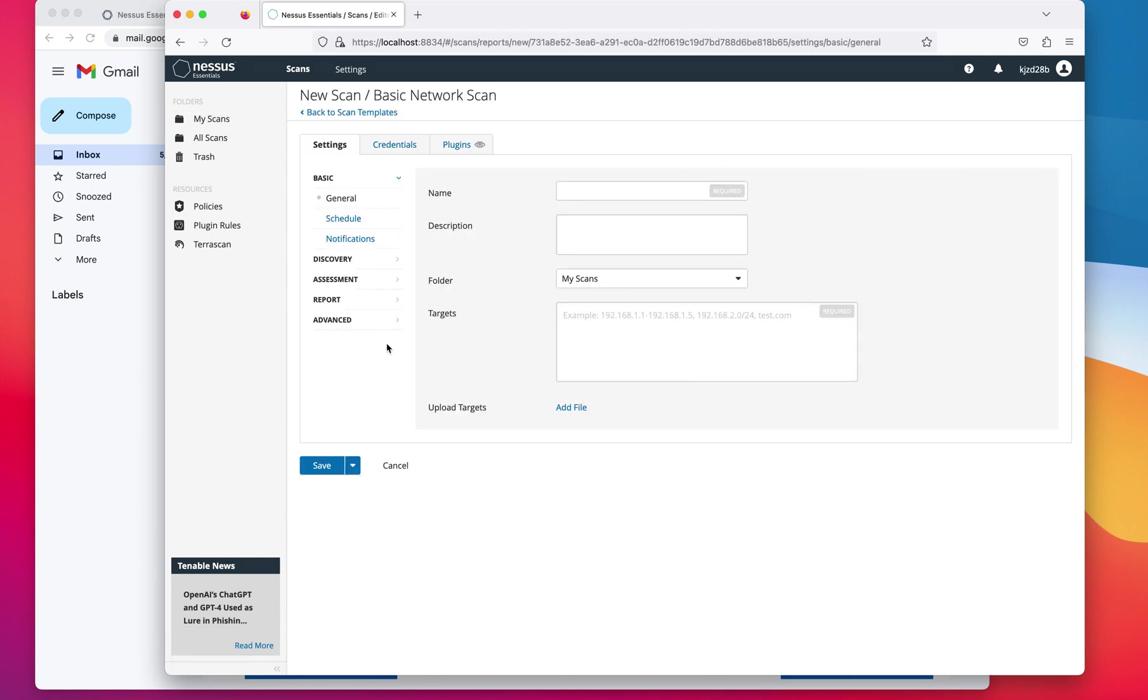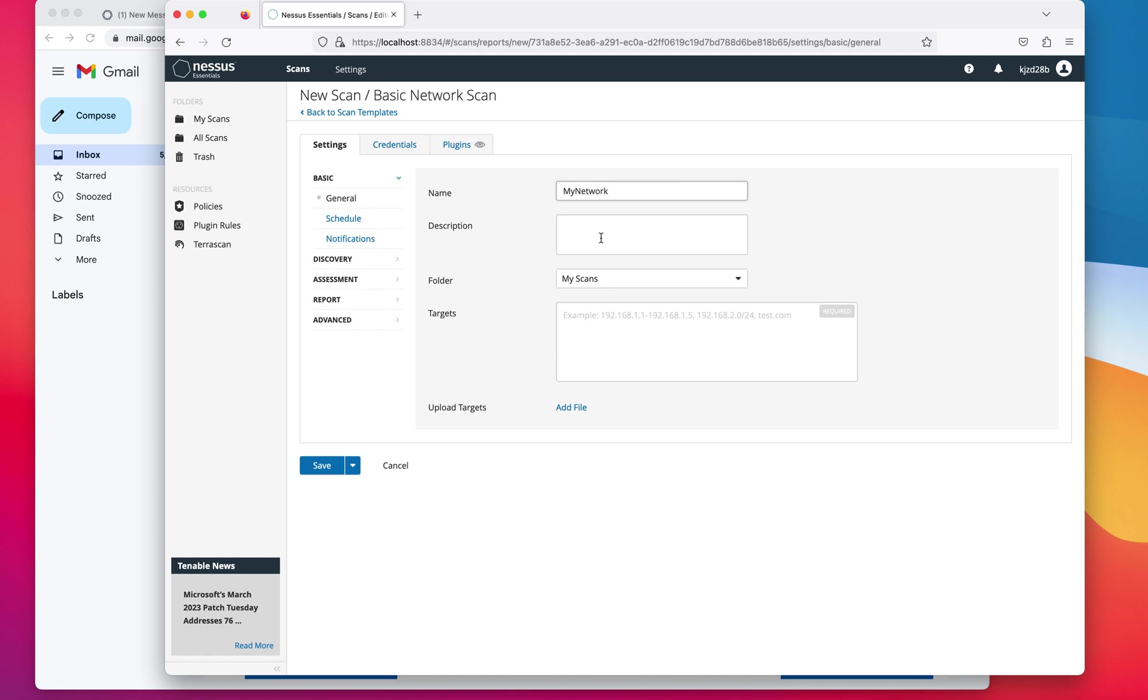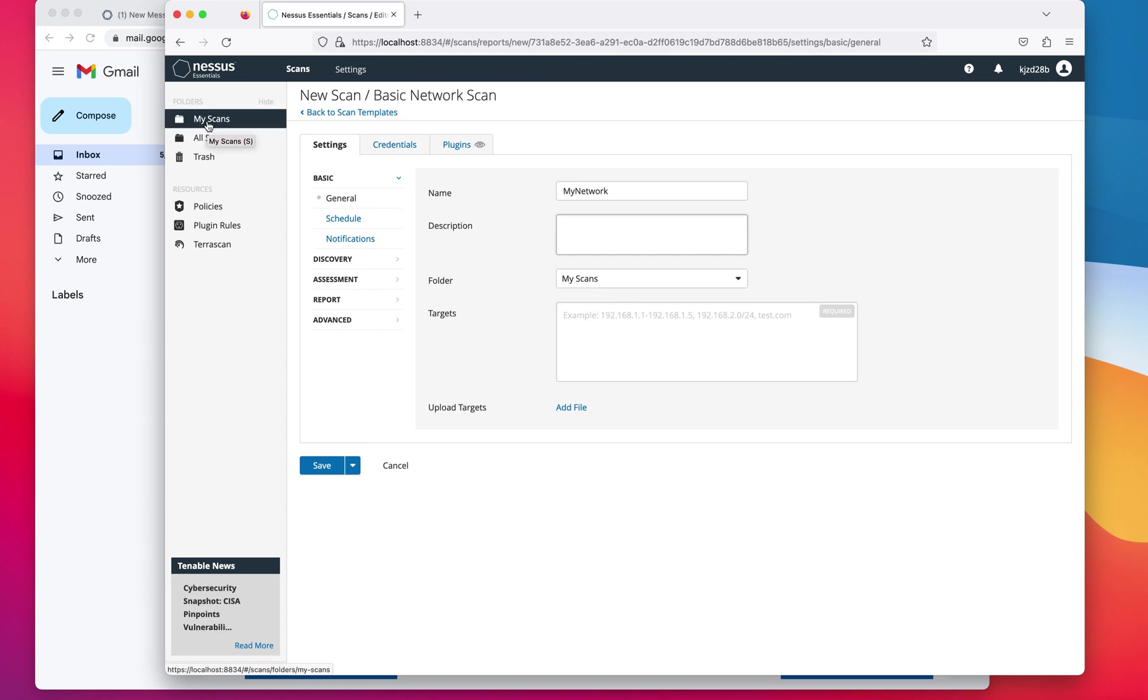Remember, you only have 16 IP addresses you can add to this. And you could call this scan whatever you want to call it, like my network and then description is whatever you want. So this folder is the default folder, my scan. As you could see here, you can create more folders for that. And then right here is where you are going to type the targets, the IP address, network subnets,